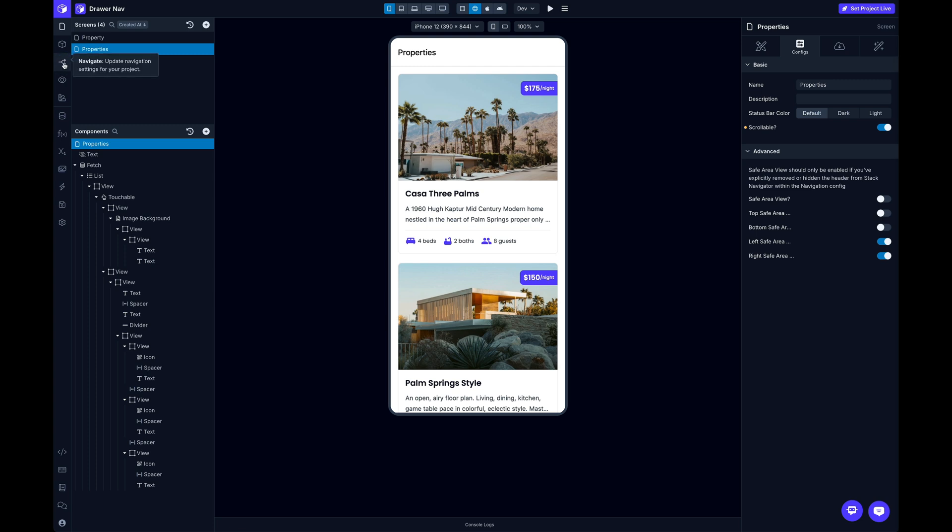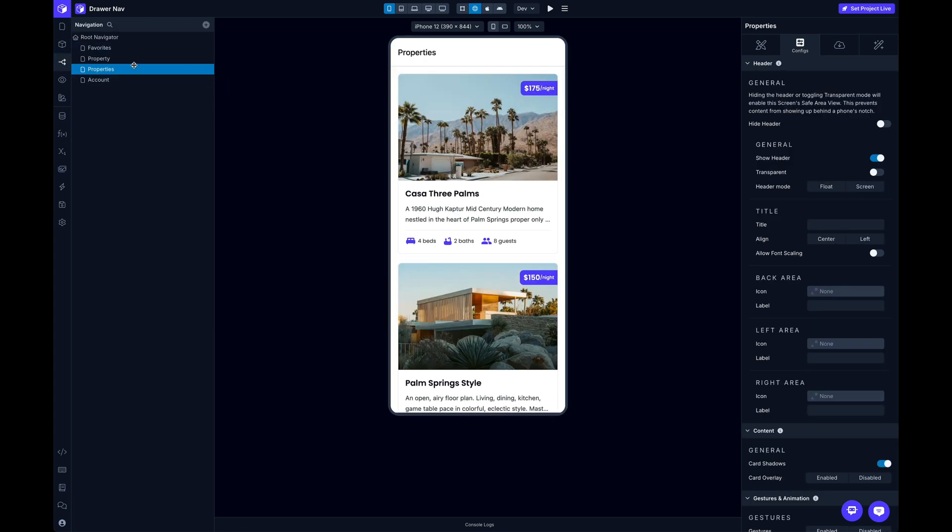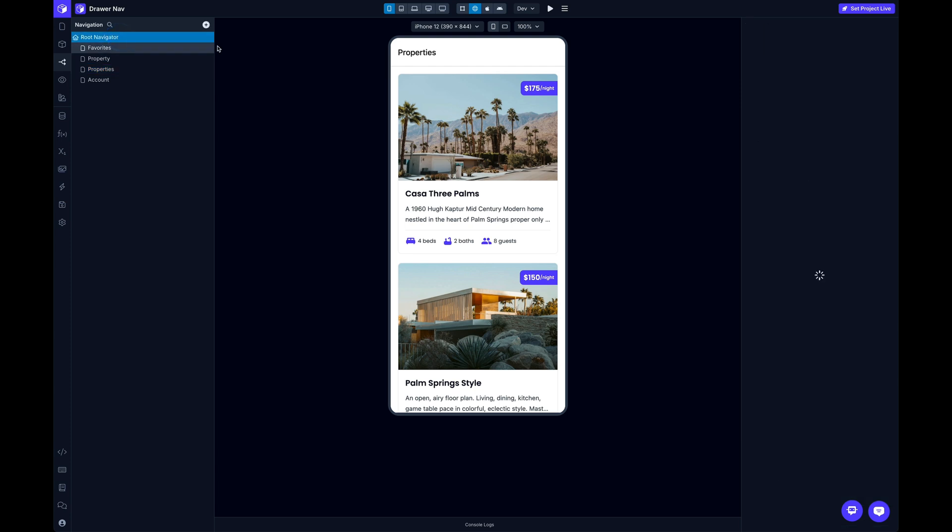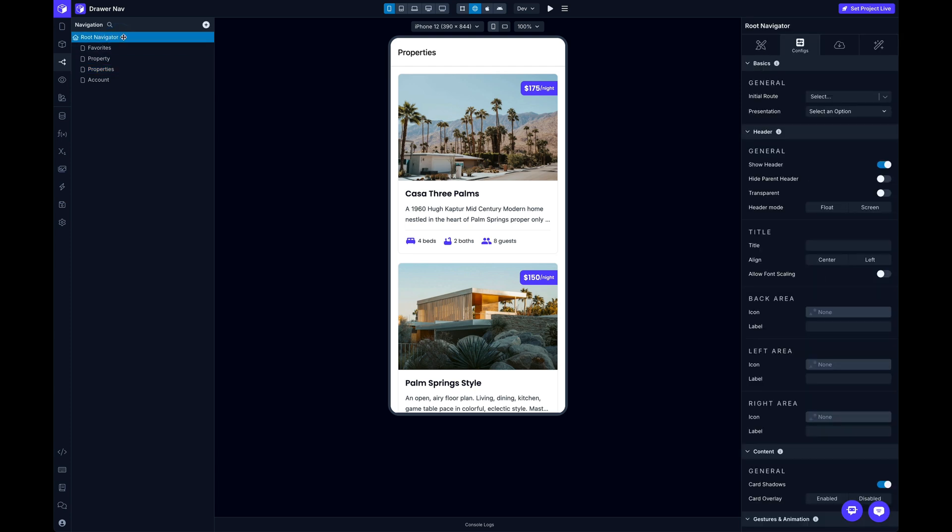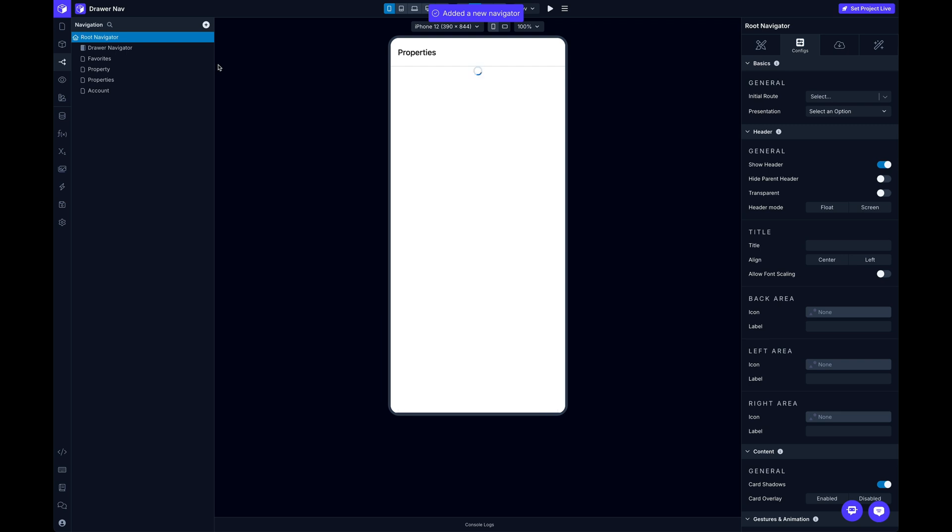I'm going to switch over to Navigate, and I've got four screens here in my Root Navigator. I'm just going to select the Root Nav, and up here in the plus button where you can add a new Navigator, there's a new option to add Drawer Nav, so I'm going to pop that in.